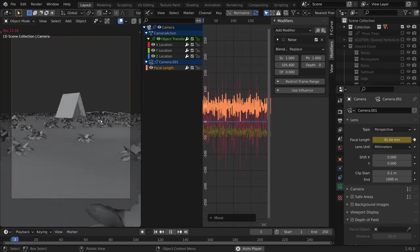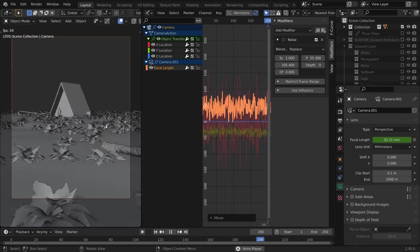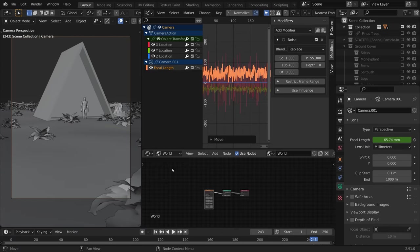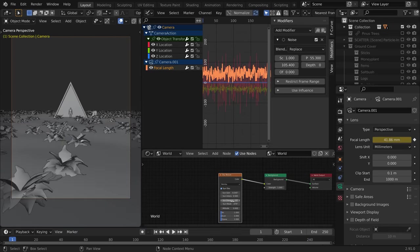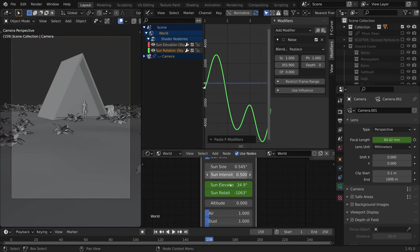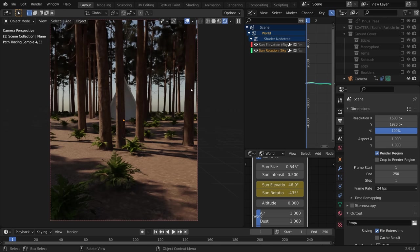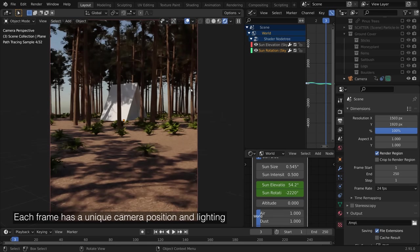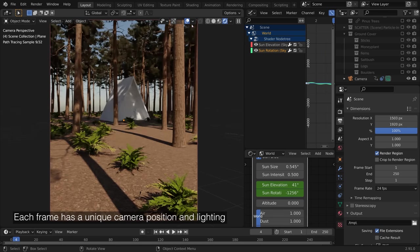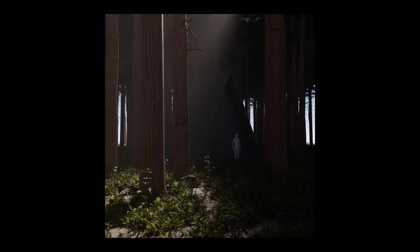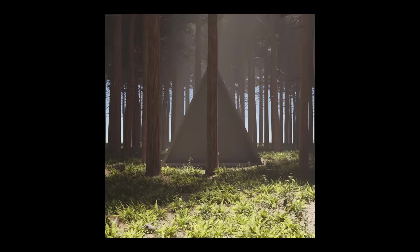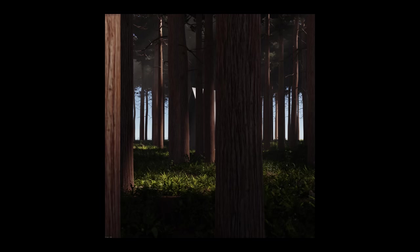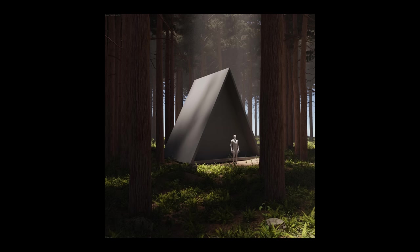But why stop there? I wasn't sure what focal length I wanted either. So I randomized that. And since we're using the wonderful new sky texture node, I also randomized the sun placement and the sun size. So what this meant was all I had to do was hit render animation overnight. And then when I woke up, I had 250 unique renders with different camera positions, focal lengths, and lighting ideas to choose from.